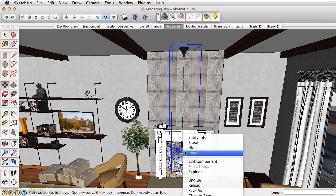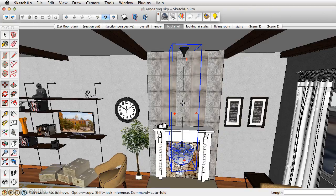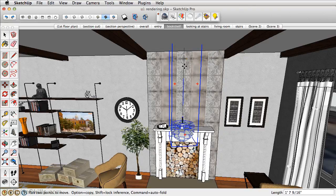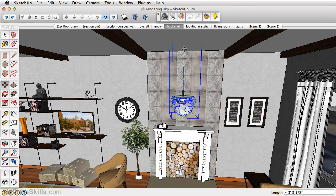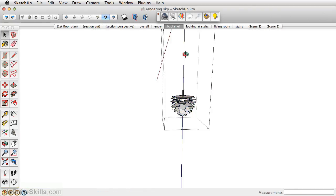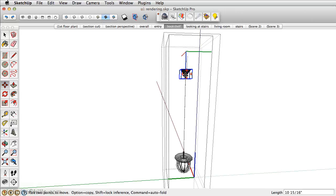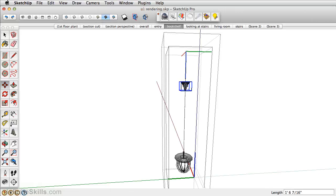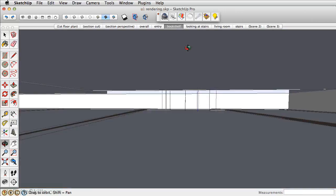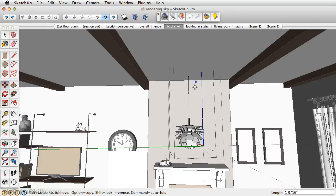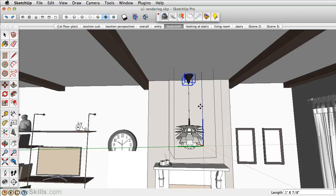You may need to right-click and unglue the component, and then you can move this up. And we'll just move this down a little bit. Looks pretty good.